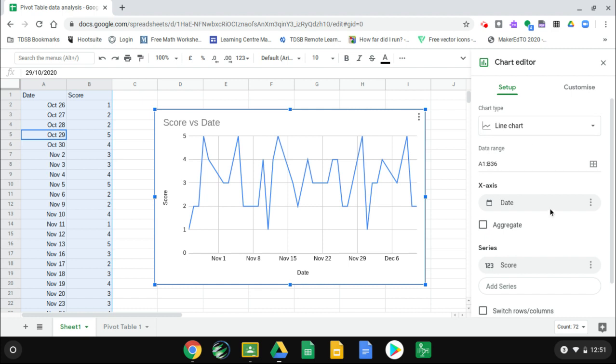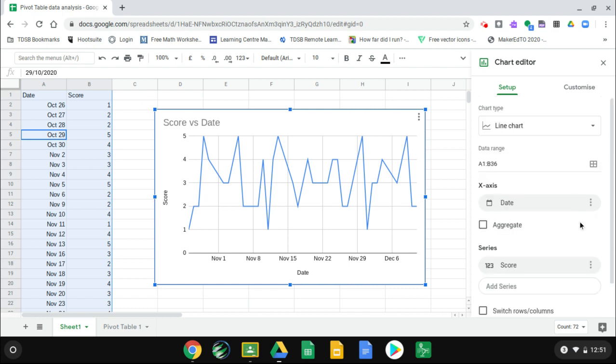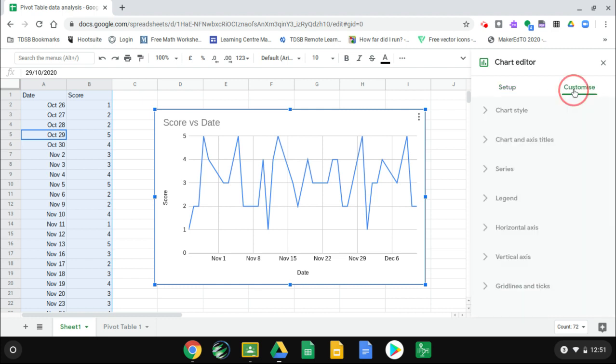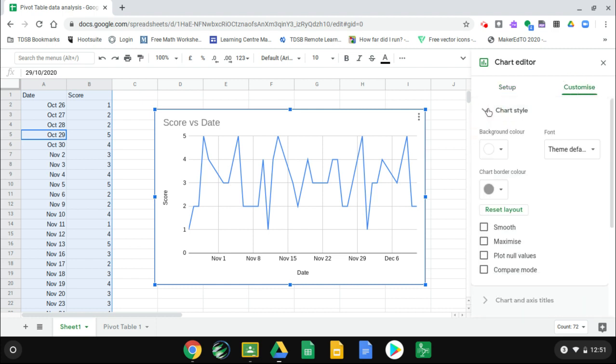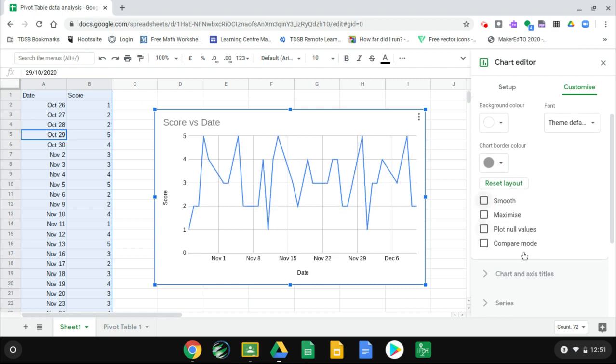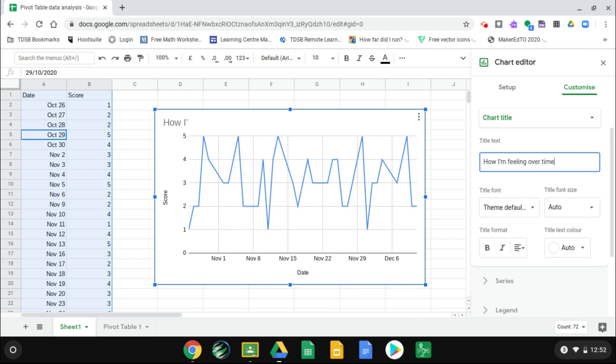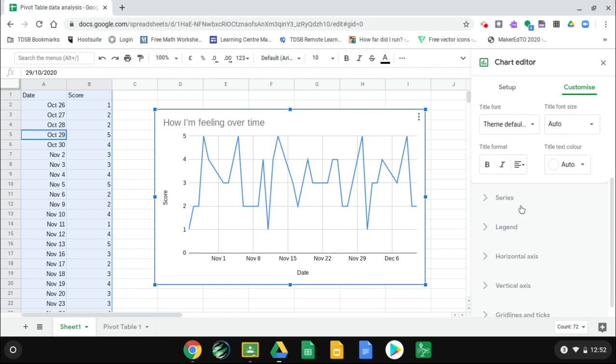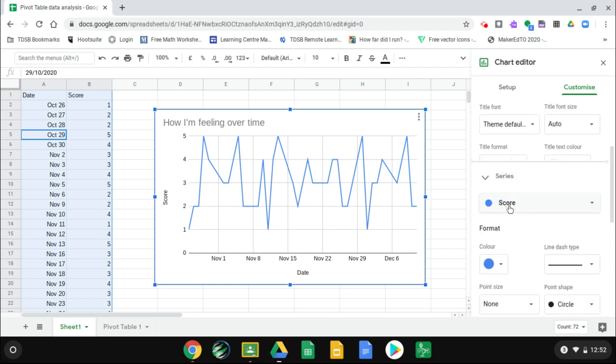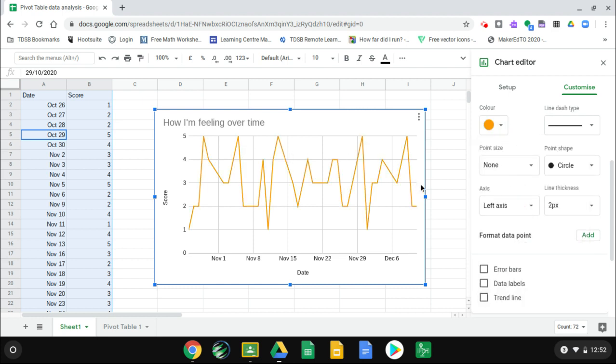And so you can see on the left side, there's my scores and the dates are across the bottom. We can customize this again on the right side. So we can change the chart style. We can smooth it. So this looks a little bit prettier. Maybe we can change the score versus dates. Or we could say how I'm feeling over time and so on. You can change the other labels. You can change the colors of the lines and so on. So that's your line chart.